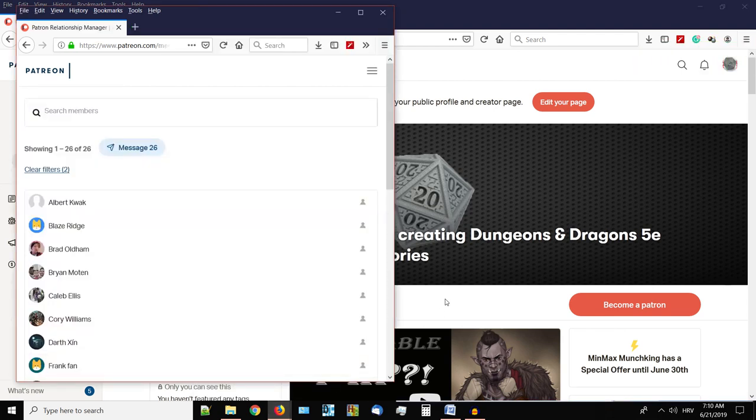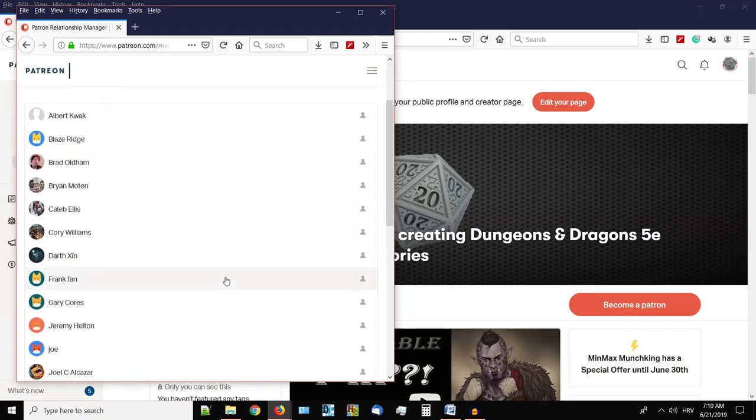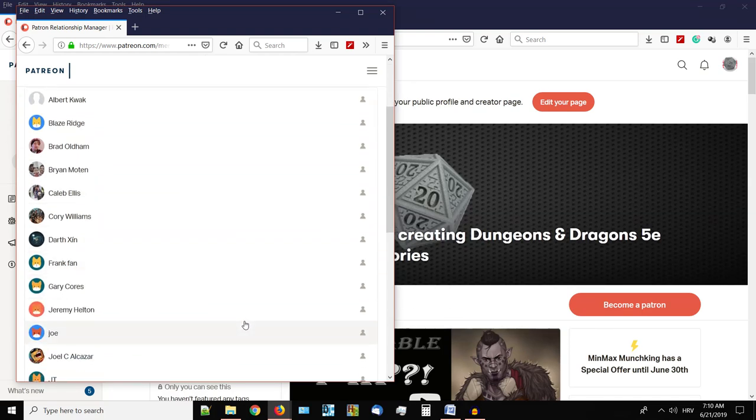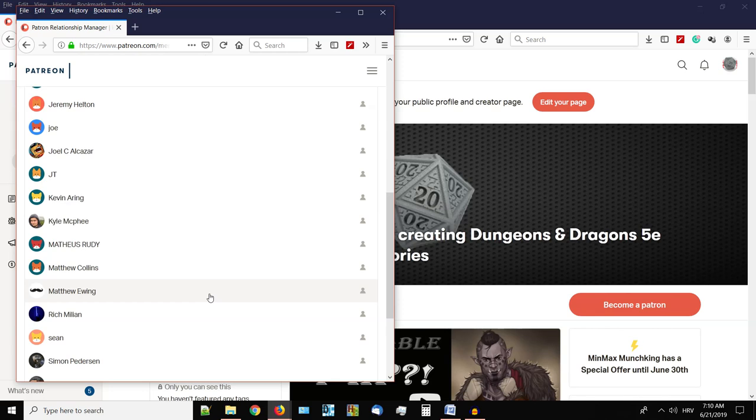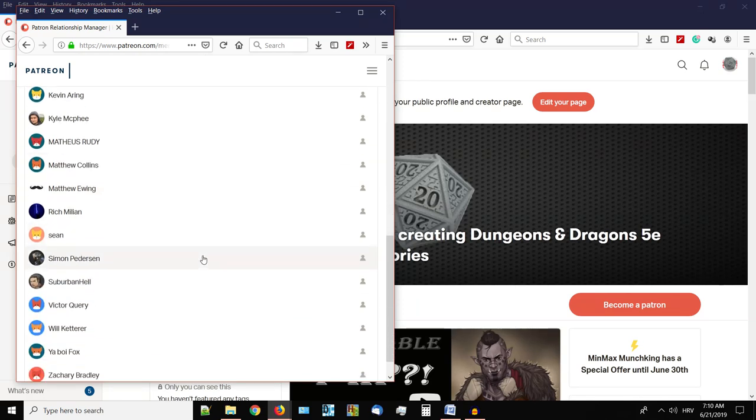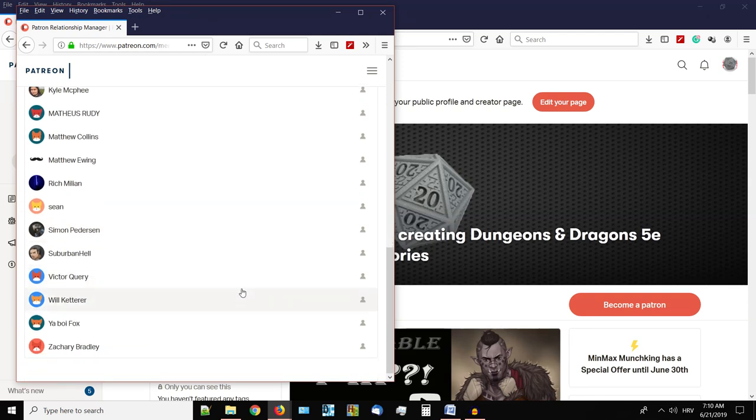Alrighty folks, first and foremost, the Patreon shoutouts: Albert Quack, Blaise Ridge, Brad Olham, Brian Moten, Calabellis, Corey Williams, Dartxin, Frank Fan, Gary Kor, Jeremy Helton, Joe, Joel C, Alcazar, JT, Kevin Erin, Kyle McPhee, Matthews Rudy, Matthew Collins, Matthew Ewing, Rich Million, Sean, Simon Pedersen, Suburban Hell, Victor Query, Will Cattery, your boy Fox, and Zachary Bradley.